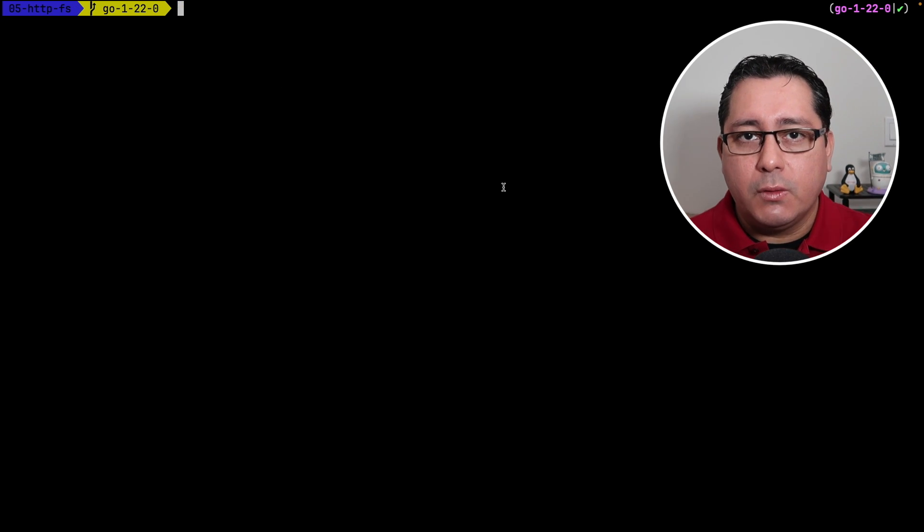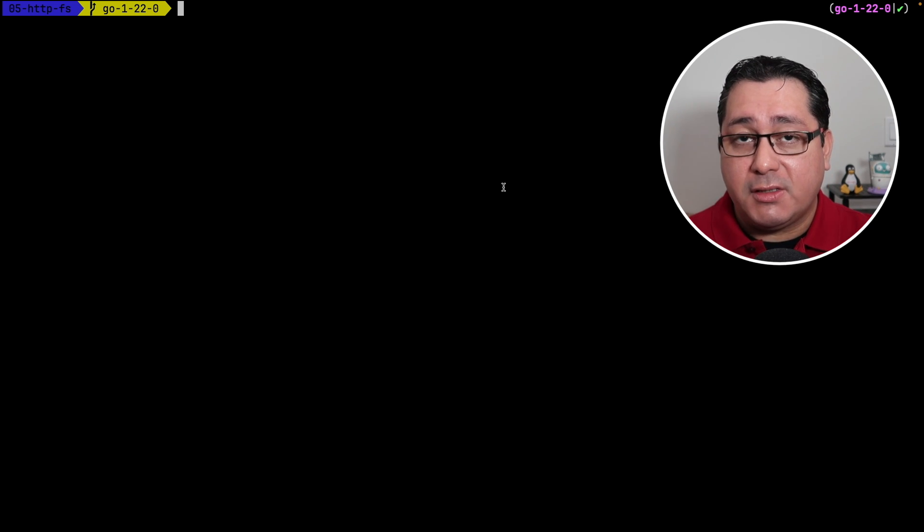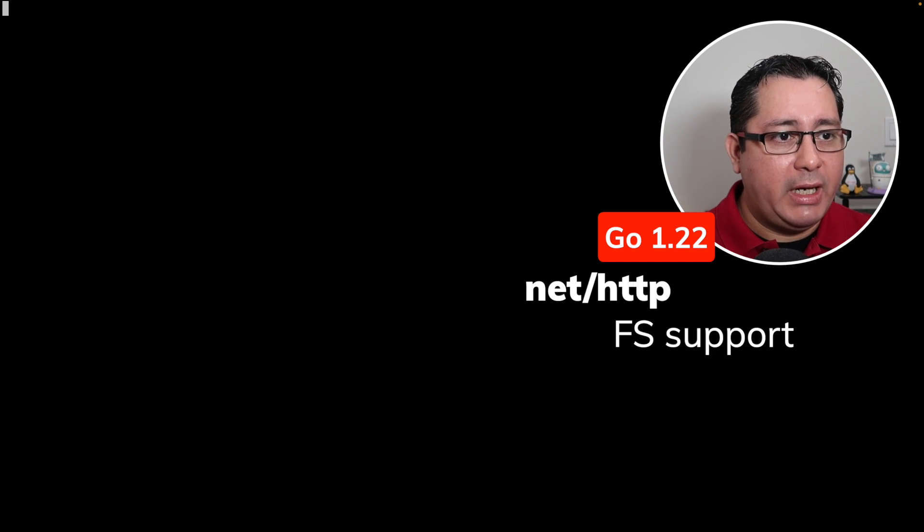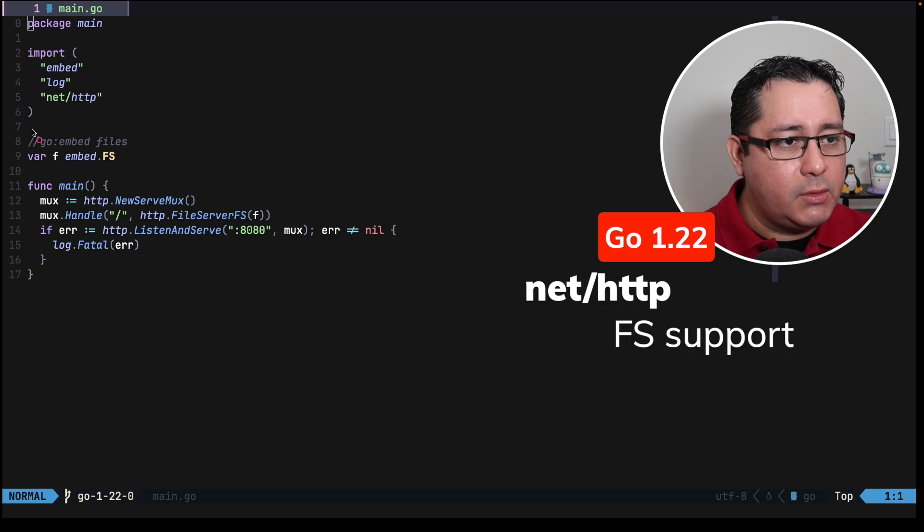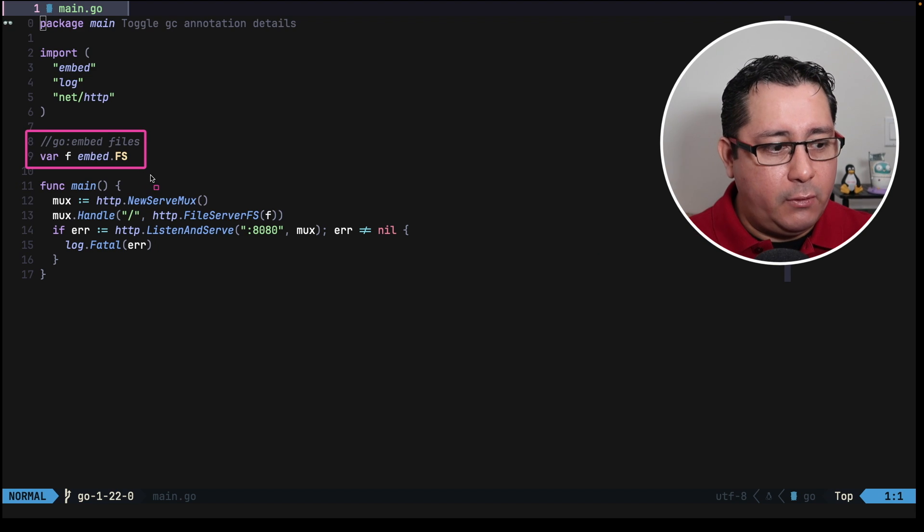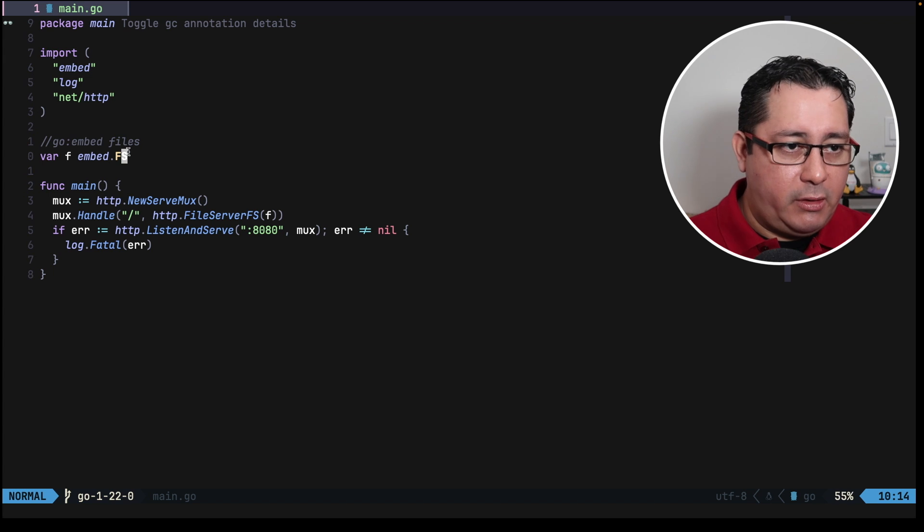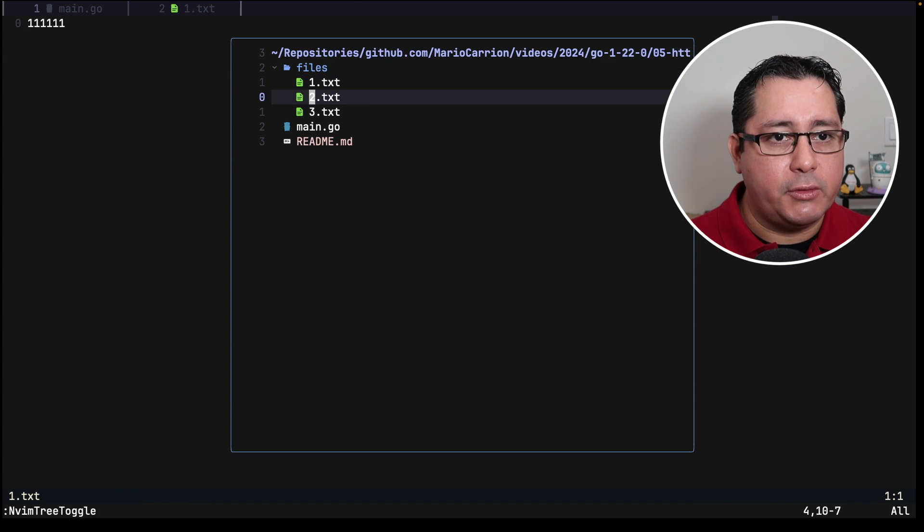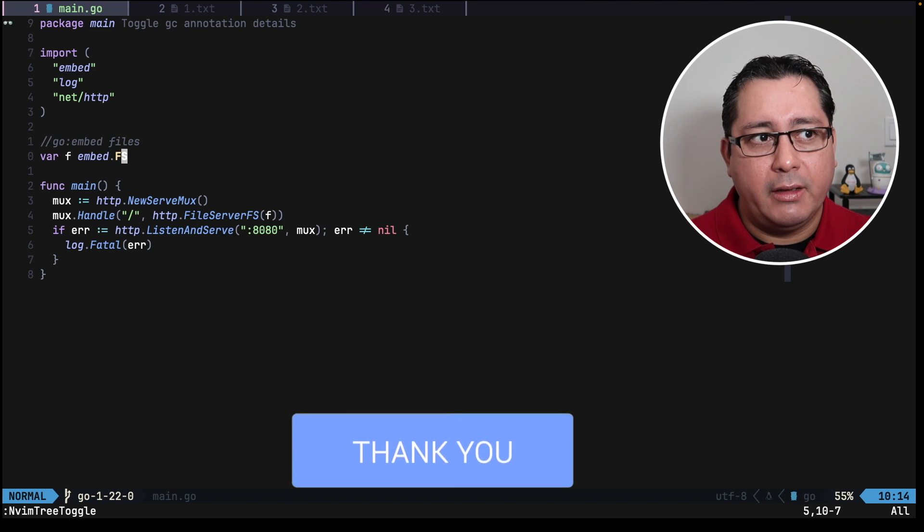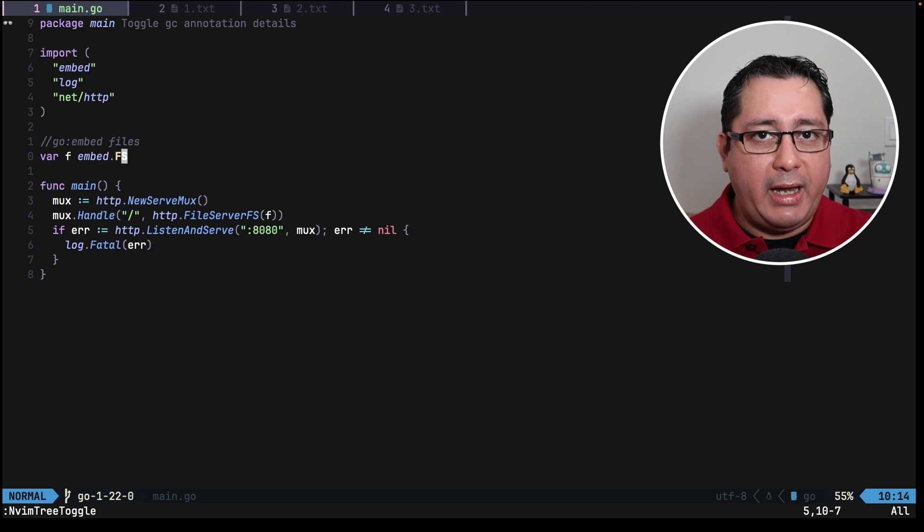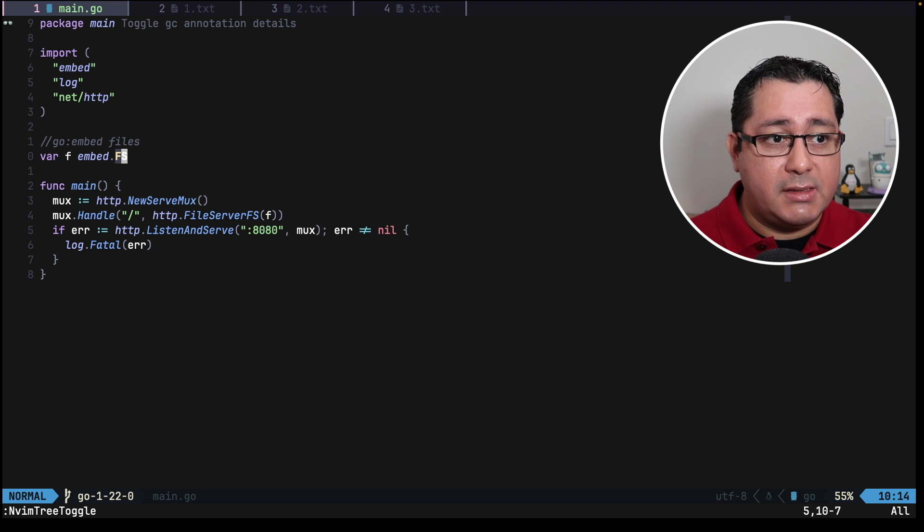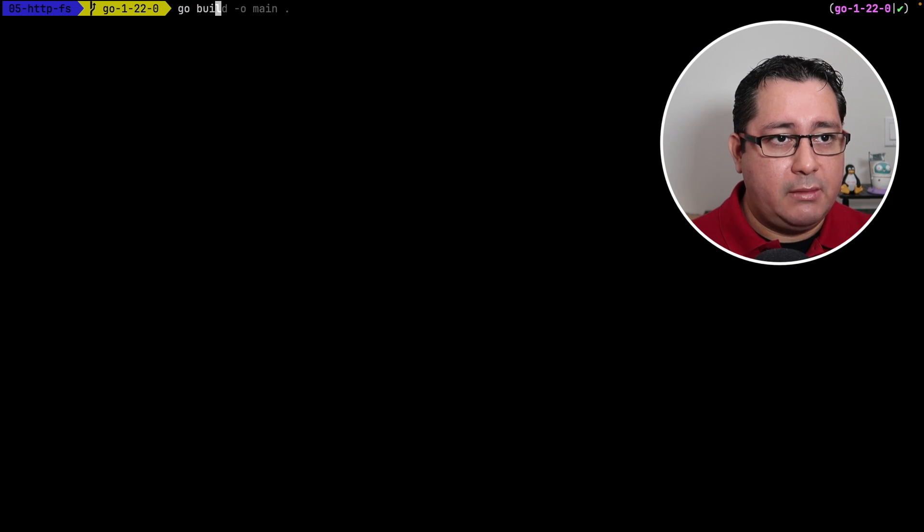Let's talk about the next feature. The next feature includes embedding files in some of the file-like methods in NetHttp. For example, let me show you. We have this code right here that does is embedding using an API that was added a few versions ago to embed the files directory. So if I go and open the files directory, you will see that I have a bunch of txt files, nothing really complicated. So what is going to happen is when we're building the binary, we can actually serve those files from the binary itself.